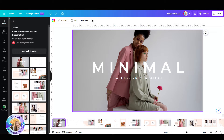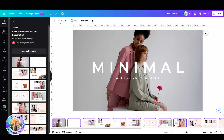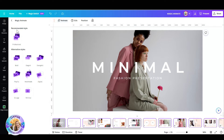Let me give you a small trick: if you want to animate all your slides in one click, you can just press Ctrl+A and then you have all your slides marked, and you can go ahead and animate all of them in one click.